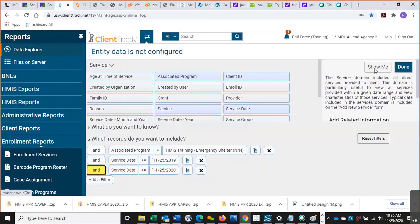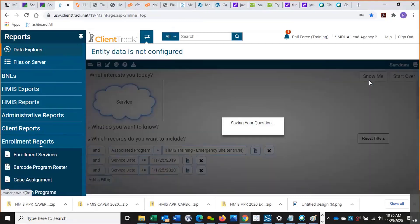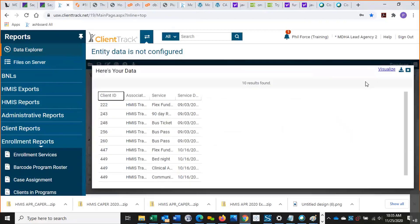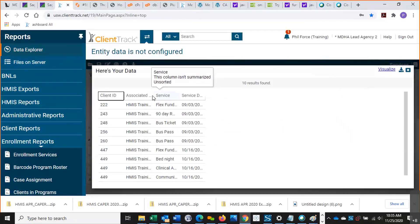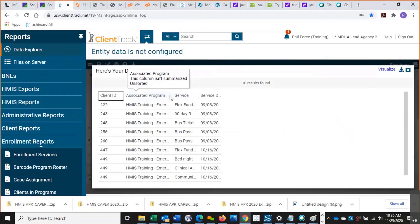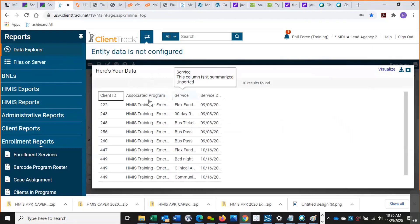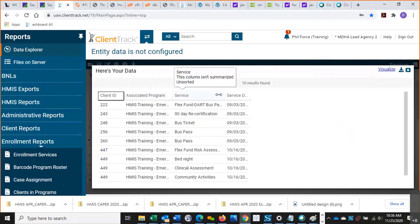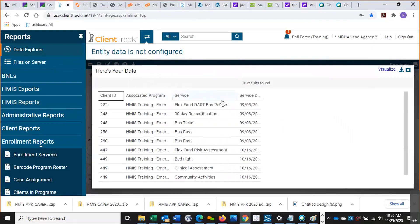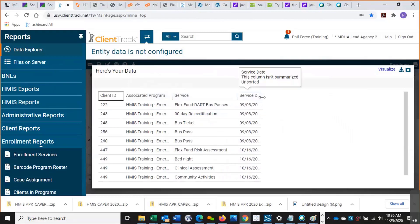If I click this show me button on the top right, this should show any services recorded. And there we go. Nifty, huh? So we can see the program, we can see the client ID, and we can see the type of service listed here. We can also filter by service type. If you're just looking for bed nights or something like that, we can do that as well.